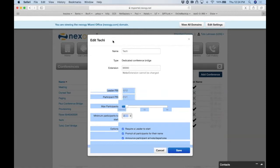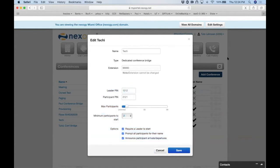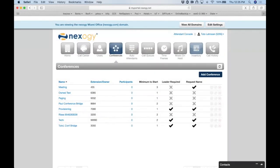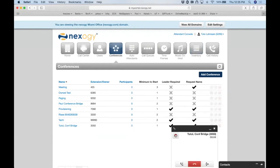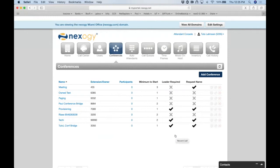Q&A: How do you set up recording for all conferences? There are two ways. From the portal, while in the conference call you'll see a red button in the call controls — click it to start recording immediately. Alternatively, while on the call you can press star 71 to start recording and star 73 to stop recording.